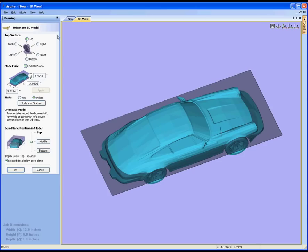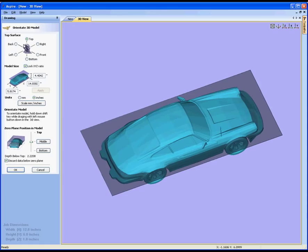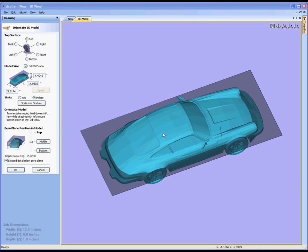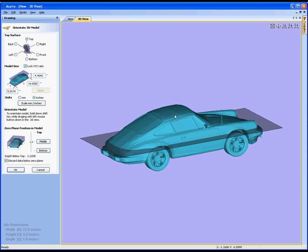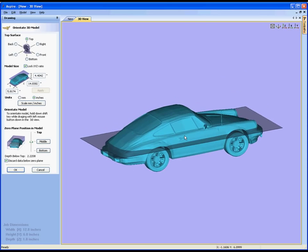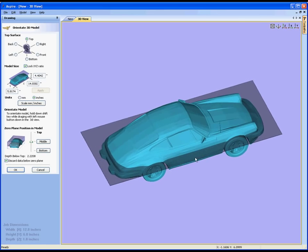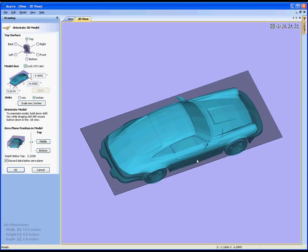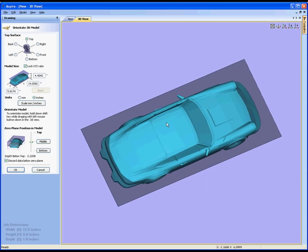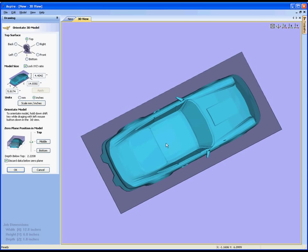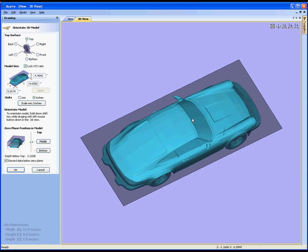So what we do in the orientate 3D model menu is decide which direction we want this part to be oriented so that we can convert it into being essentially a relief style model or a component. In this case because we have essentially a solid object, I need to choose the direction that we want the part to come in.